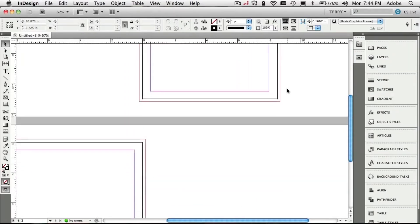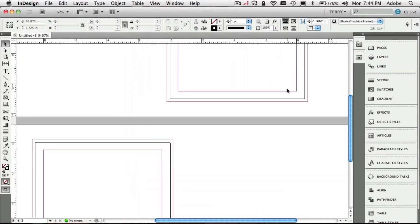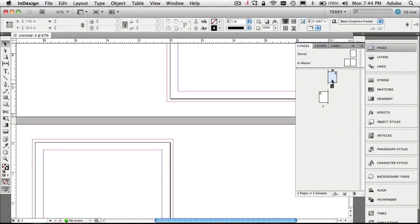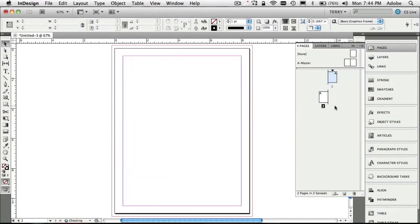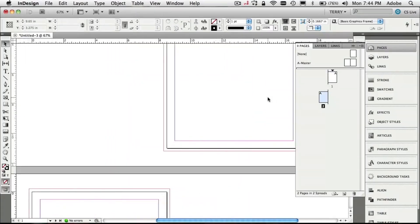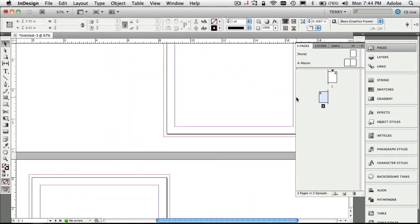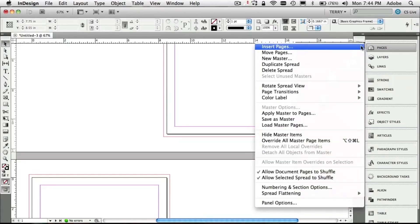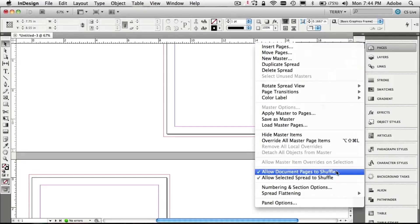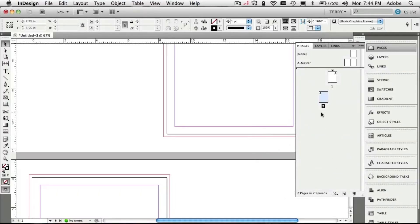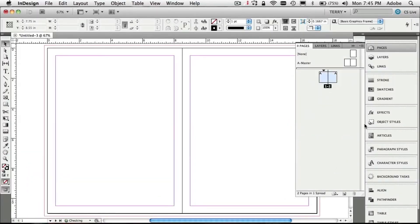When we say OK it shows us page one — where's page two? Page two is actually the next page down, and this creates our first problem. I would love to have those two pages next to each other, but by default InDesign shuffles pages. The trick is to go up to your fly-out menu for your Pages panel and turn off 'Allow Document Pages to Shuffle.' Now I can put the pages next to each other — that's our first tip.